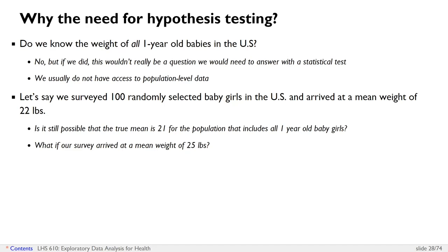For example, if in our data set we found a mean weight of 22 pounds for 100 randomly selected baby girls, and someone asked me: is it possible that in the US the mean weight is 70 pounds? I would say that even though our sample is really small, that sounds pretty unlikely.